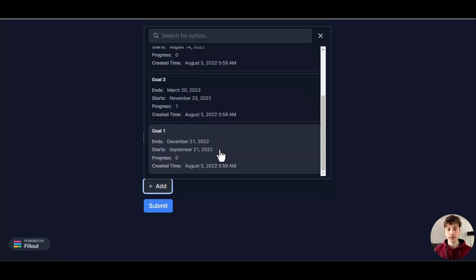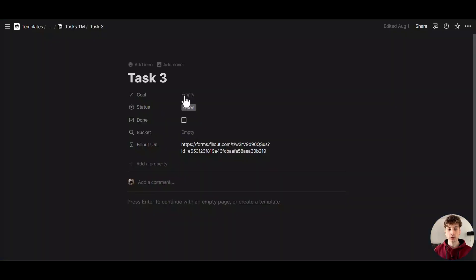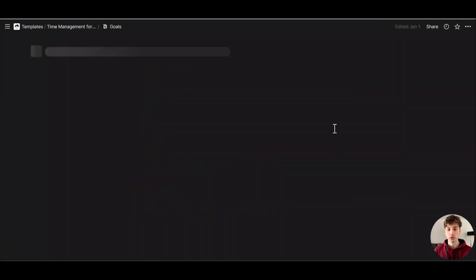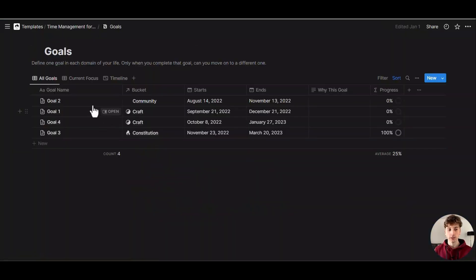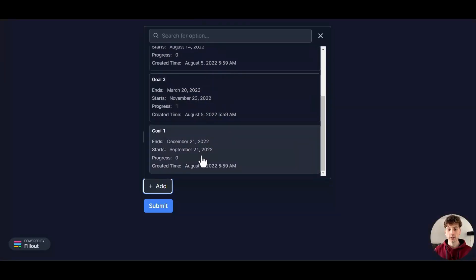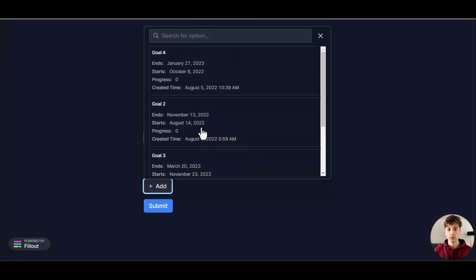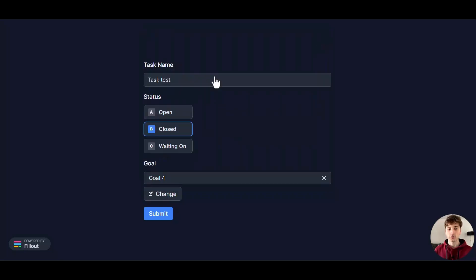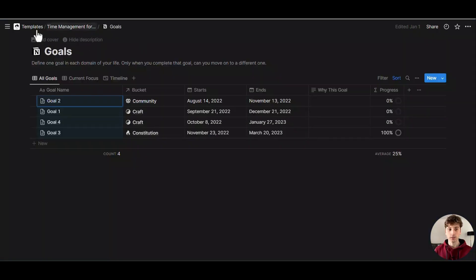In here you can see a list of goals from my Goals database. If I go to Notion, you can see that the Goals database contains those exact goals that I have here—1, 2, 4. You can see here I have 1, 2, 3, 4. Let's say I want to select Goal 4 for this task. Submit.